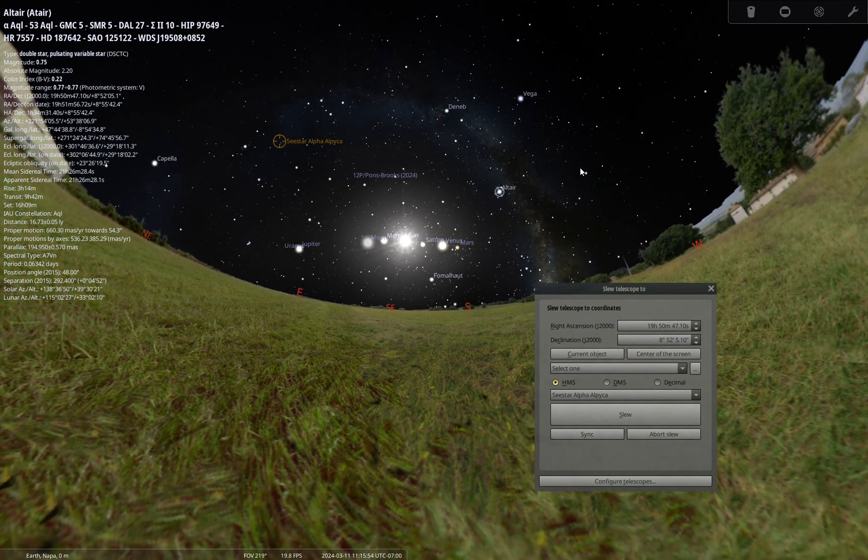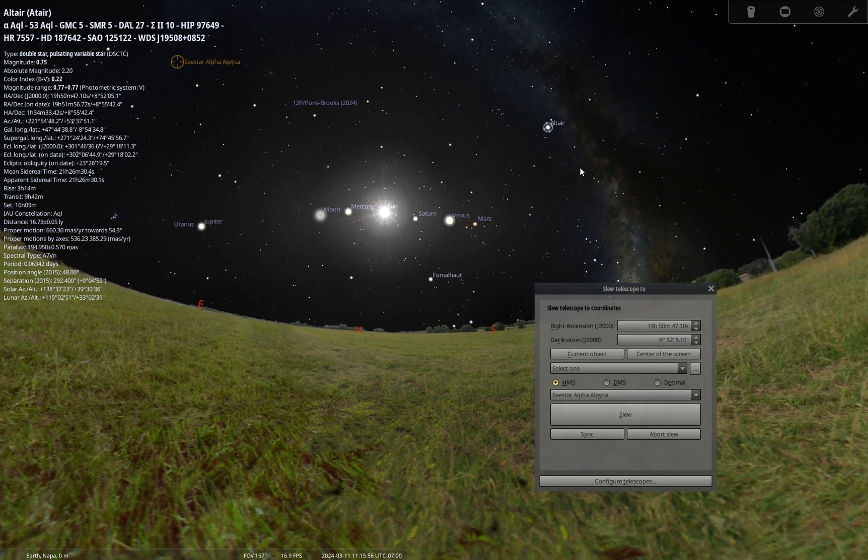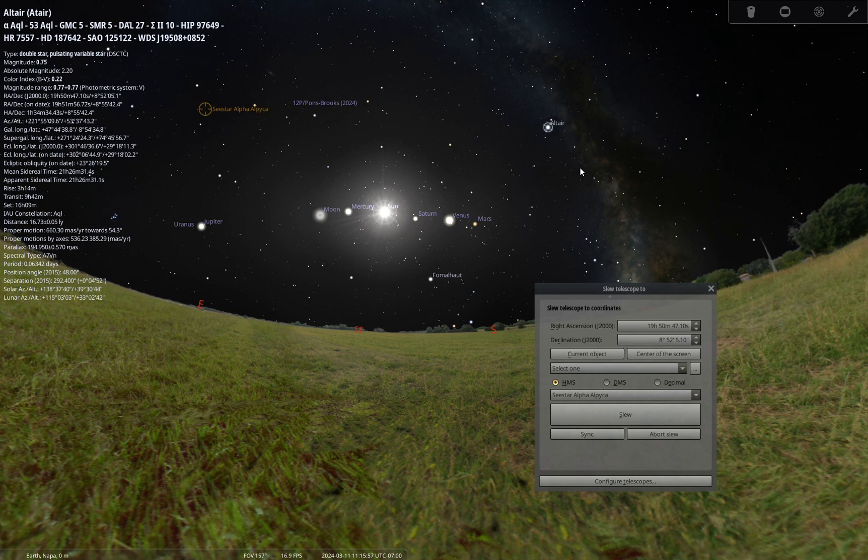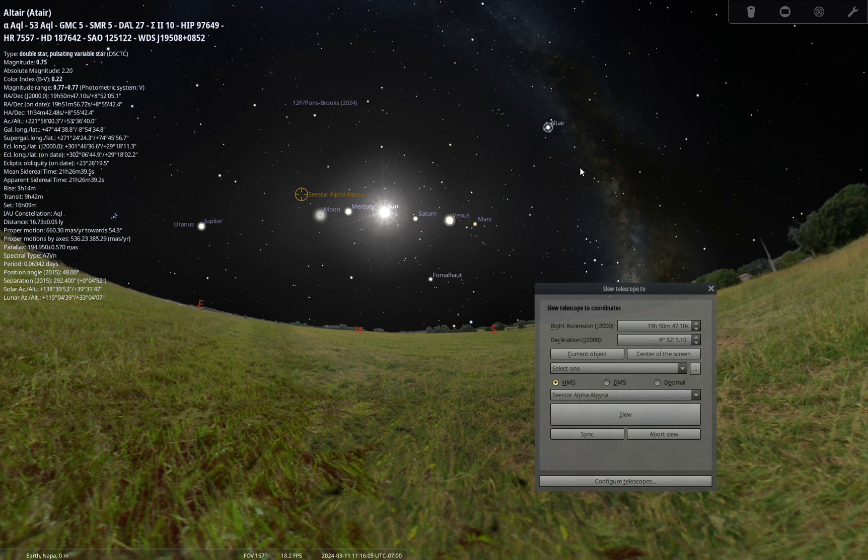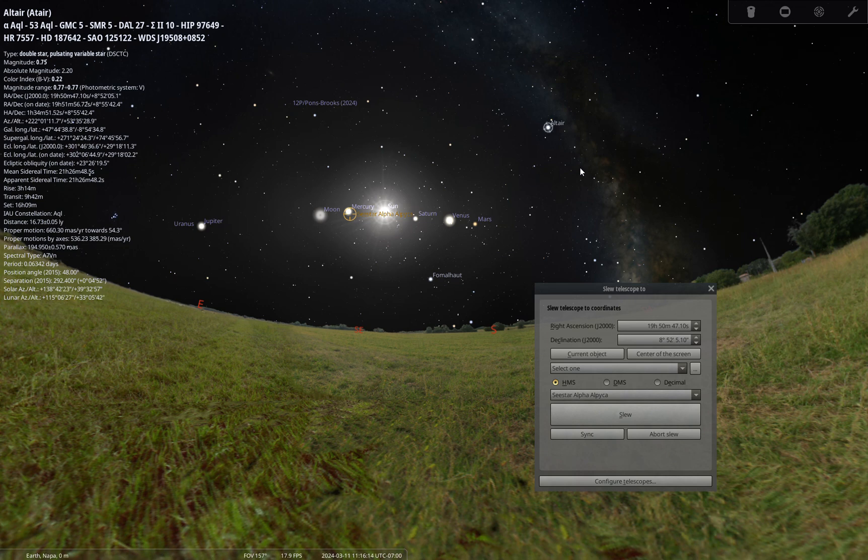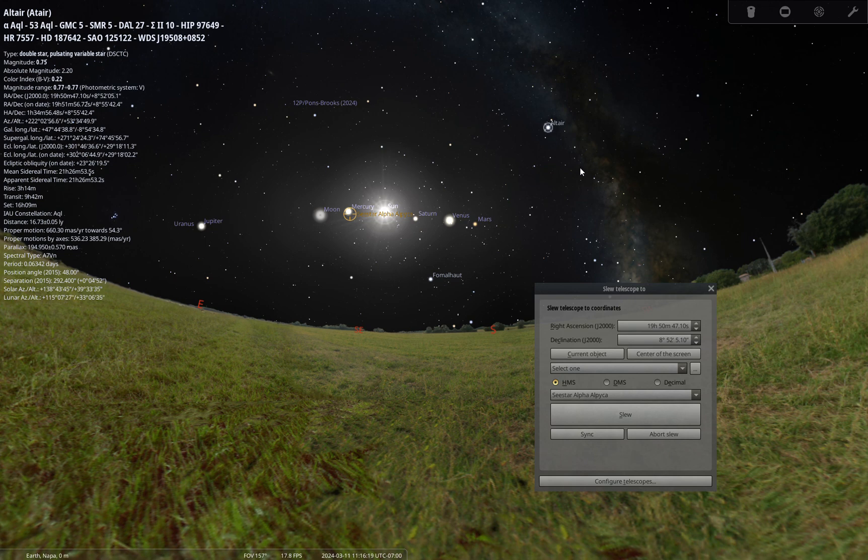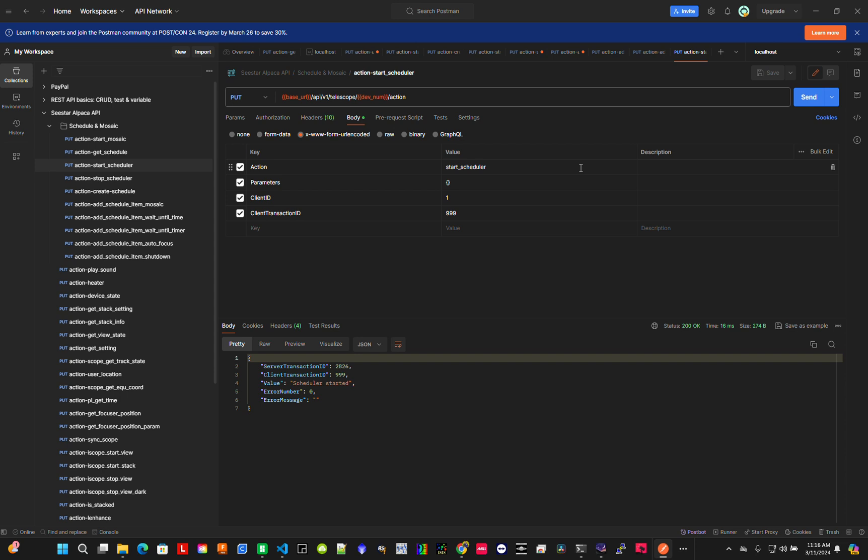Now it's going to plate solve and look for Mercury. Of course, it's going to fail because it's daytime, but you get the idea. It's starting the two by three mosaic. Let's check the status.